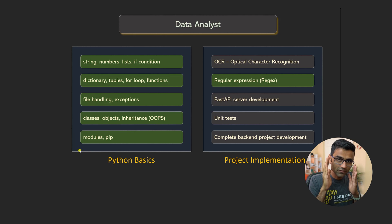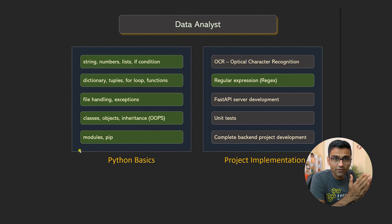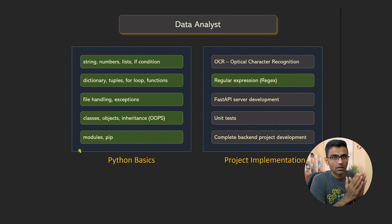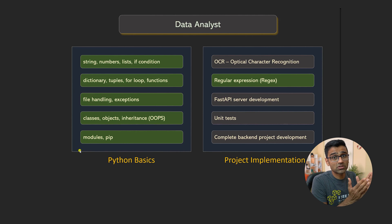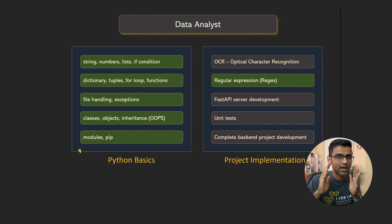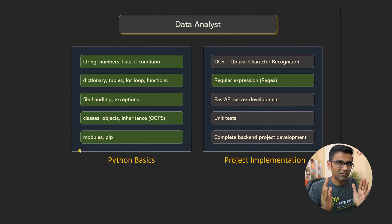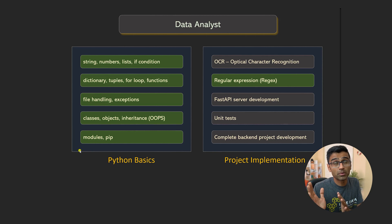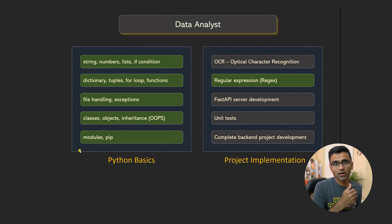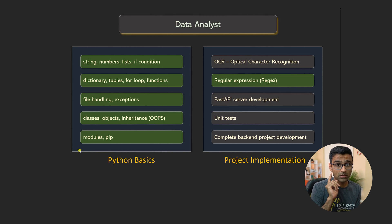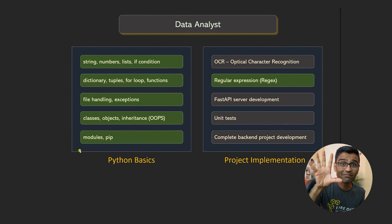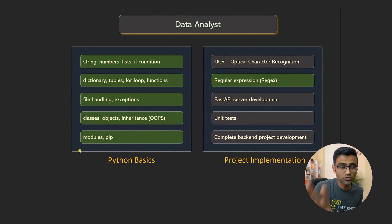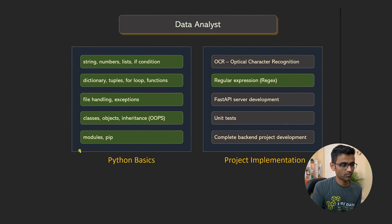And within data analyst career track, there are different career roles where one career track might be using Python and SQL, the other career track might be using just Power BI and Tableau. And that is, I think the most popular career track. So if you are interested in learning BI tools, I have a complete get job ready Power BI course, check it out. But if you're learning Python in general, this course is still very useful to you because all these green blocks are important for you.